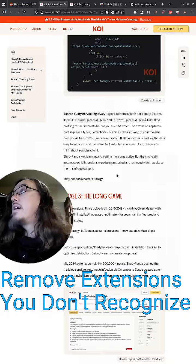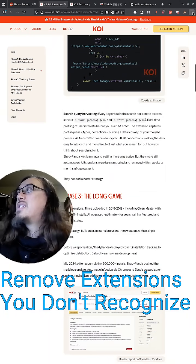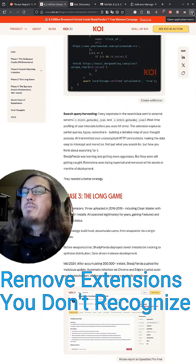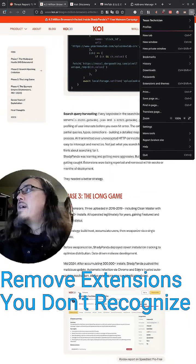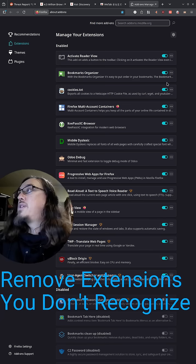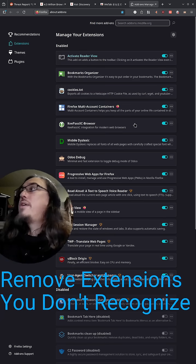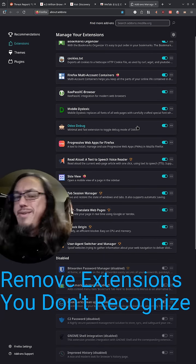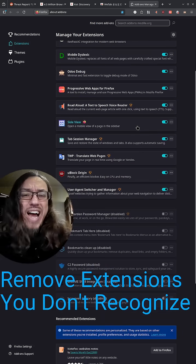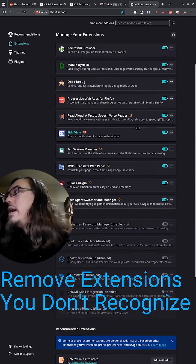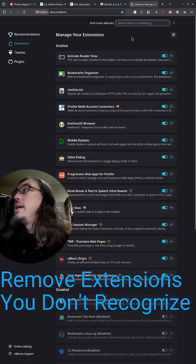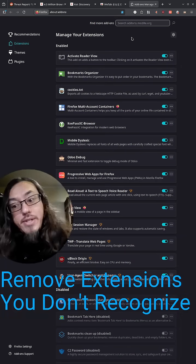And then in Firefox, they still say Extensions but most of them refer to them as add-ons anyway. Three lines, come down here to Extensions and Themes. Here's all of your extensions. You can tell that I use Firefox the most. I like it better. It's just better than Chrome, all right?